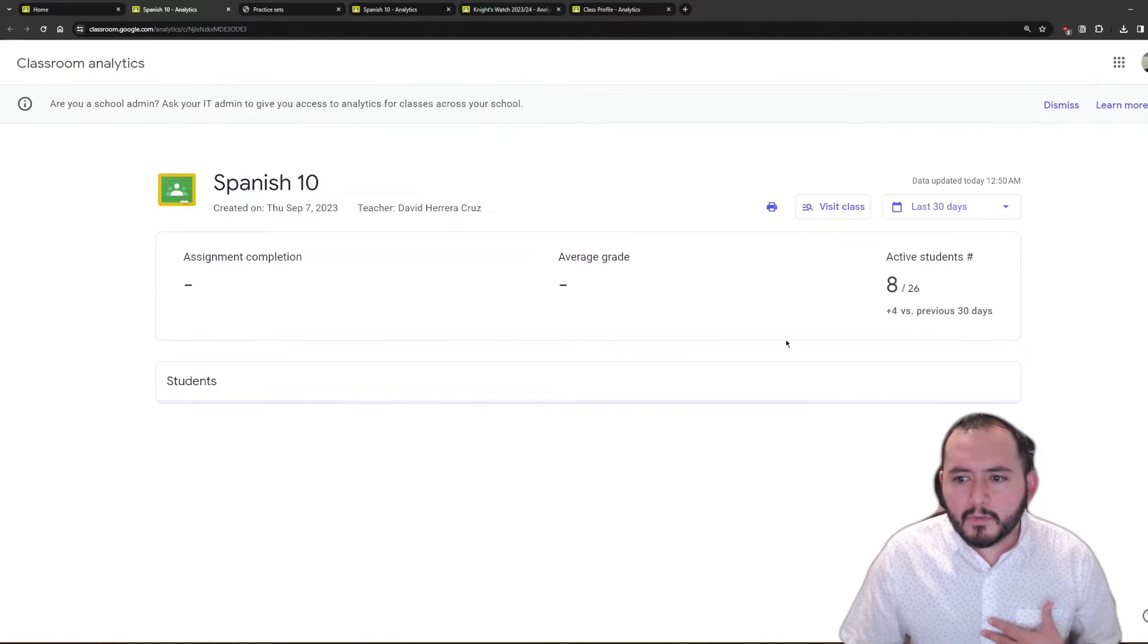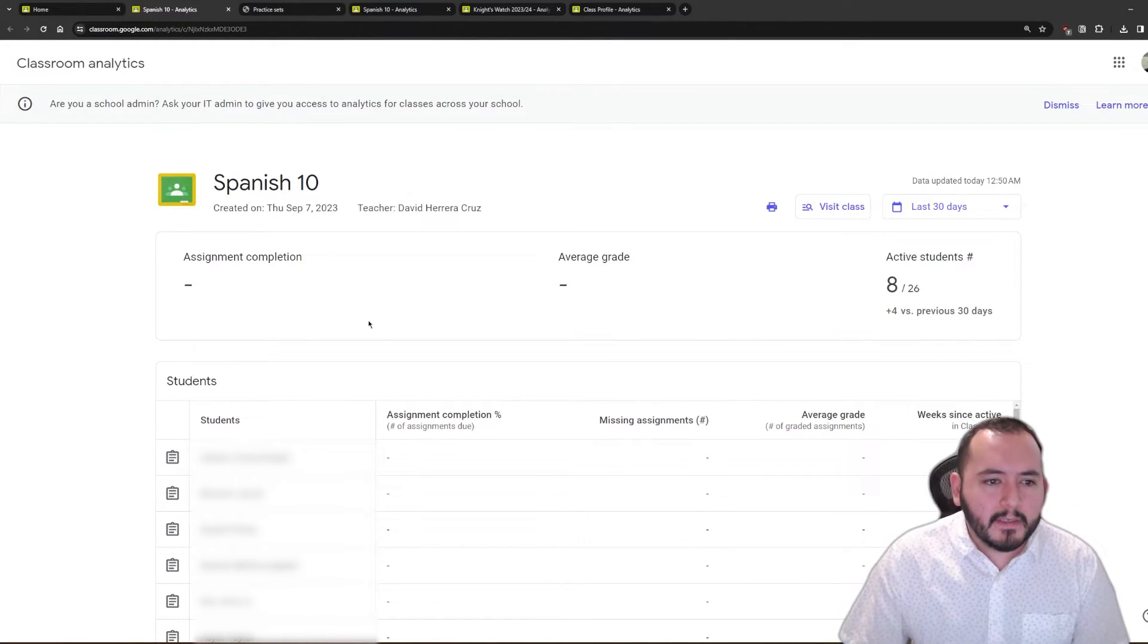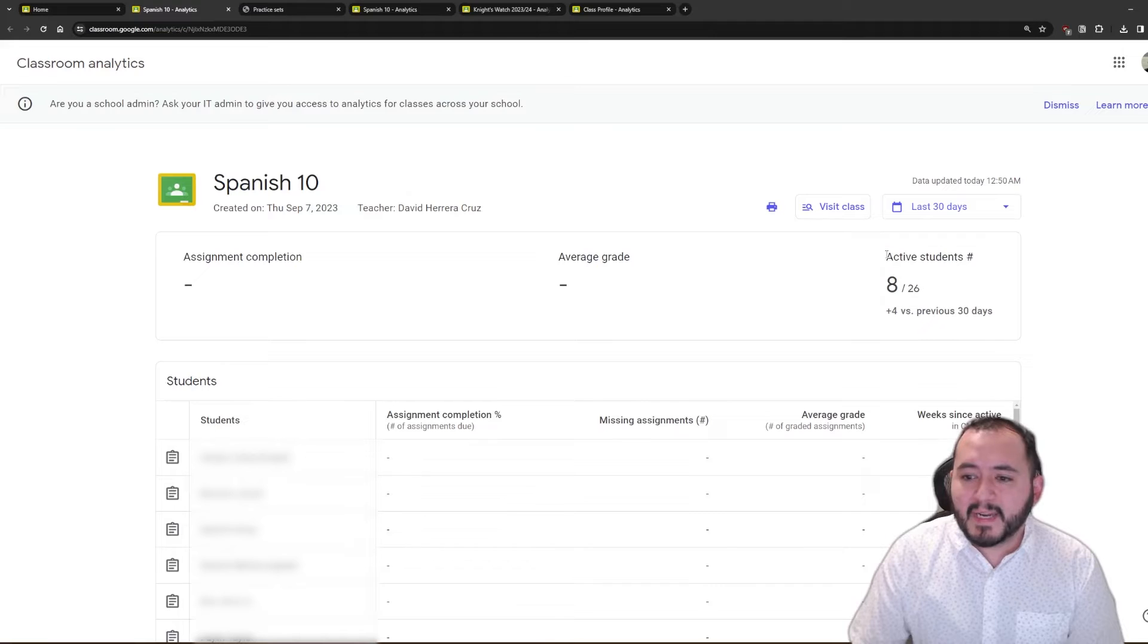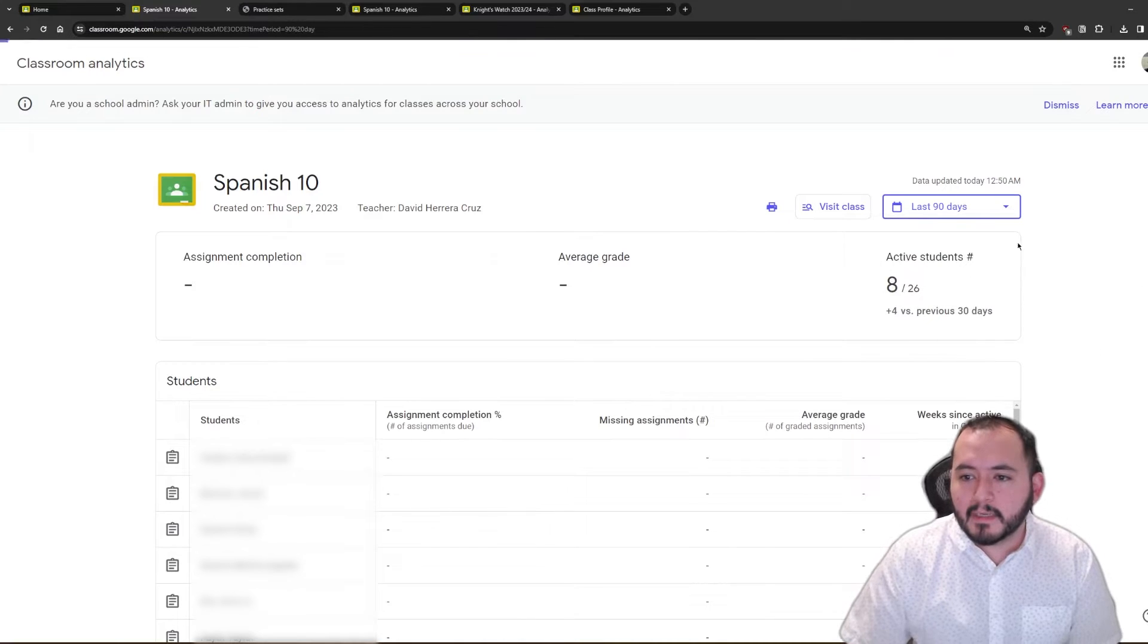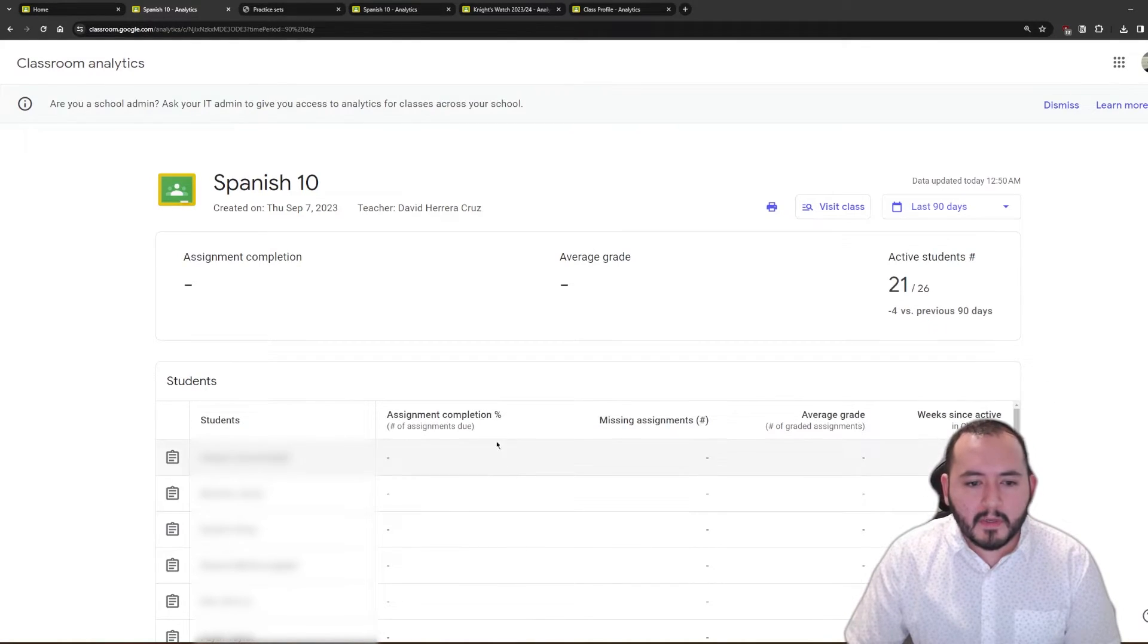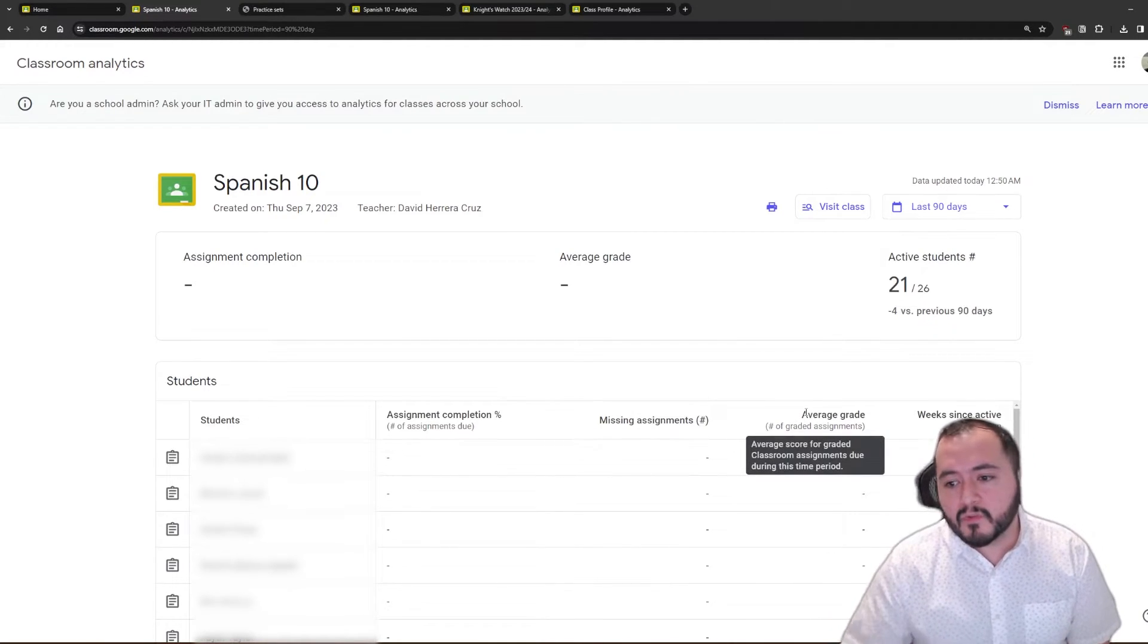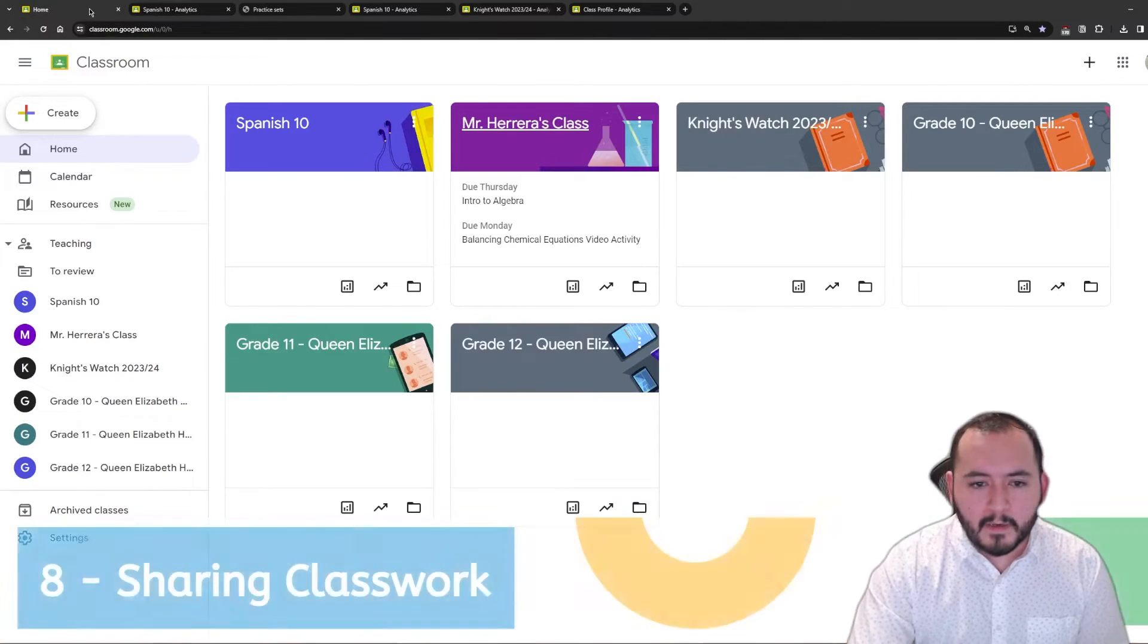You will see that in this course right here, I can look at average grade of students, I can look at assignment completion, how many students have completed assignments, how many students have been active in the last however many days that I've selected. I can change how many days I'm looking back, I can look back 90 days, all the way back to since August. I can also see per student, what is the assignment completion percentage, how many missing assignments that one student has, what is the average grade of that student, and weeks since they've been active in classroom. So, lots of very useful information in there.